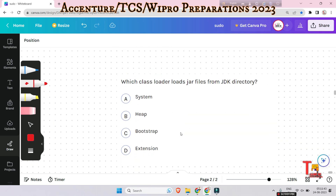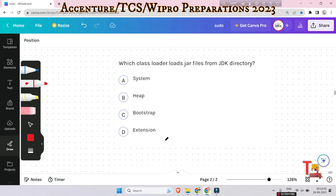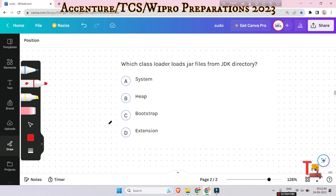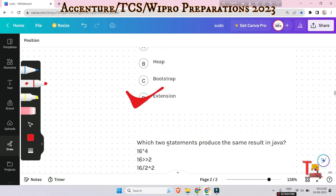The next question is: which class loader loads jar files from the JDK directory? Options are system, heap, bootstrap, or extension. The answer will be extension. Extensions load jar files from the lib/ext directory of JRE, which gives the basic functionality available.